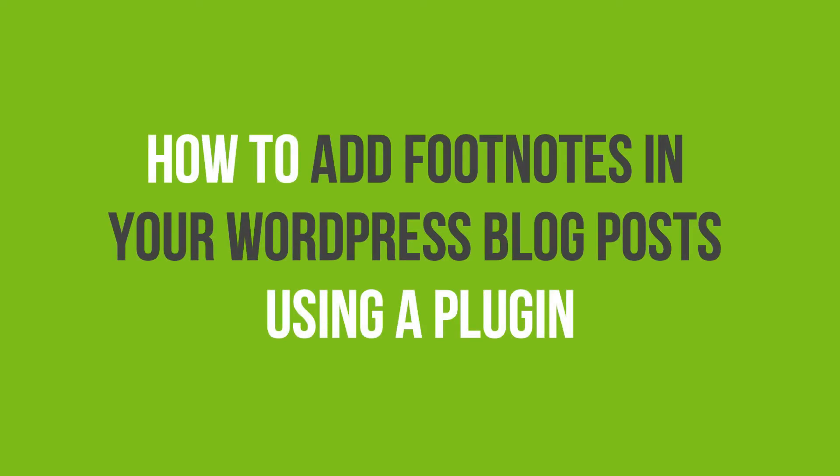In this video tutorial, you'll learn how to add footnotes in your WordPress blog posts using a plugin.